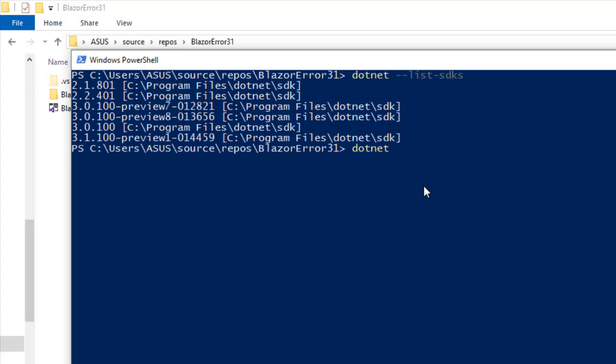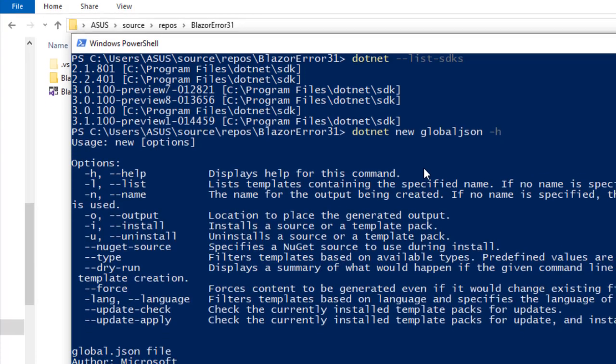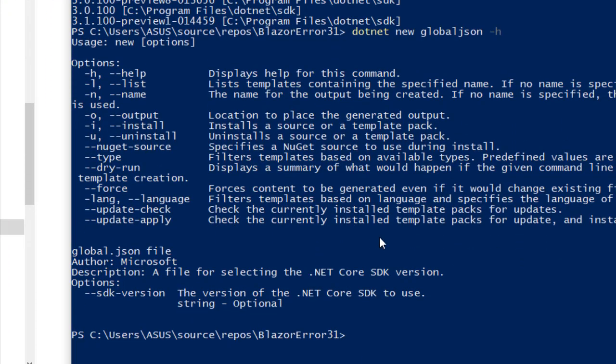So now let's say dotnet new globaljson and we can do a help command, we can issue a help command and as you can see we can define the SDK version to use.